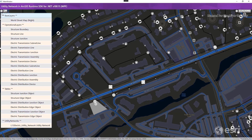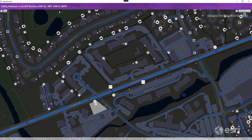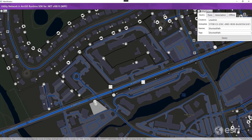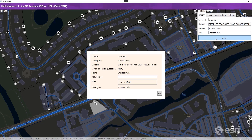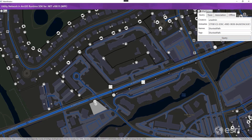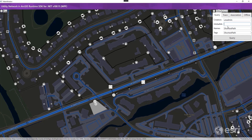Since this utility network supports a query of trace configurations, we can go straight to the GU database and query using fields like global ID, name, tag, or creator, and return a list of trace configurations.